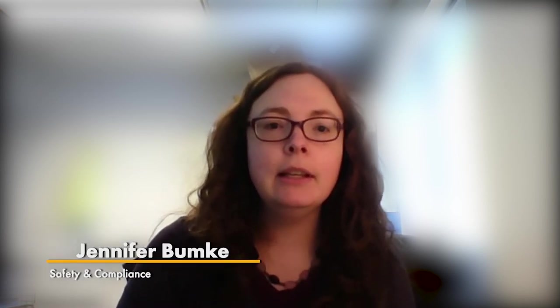Hello to all our wonderful drivers. My name is Jennifer. I work in the Compliance Department.